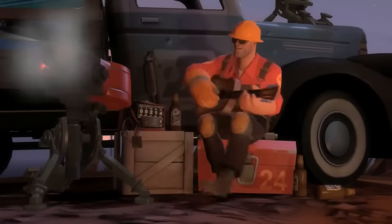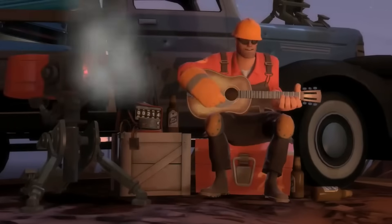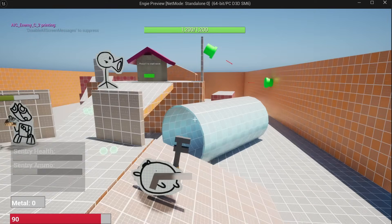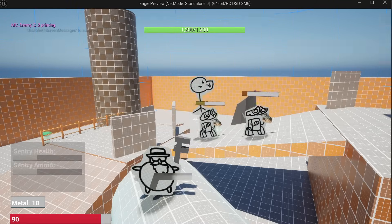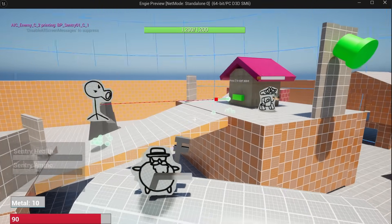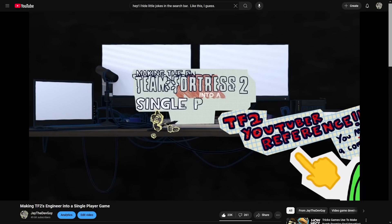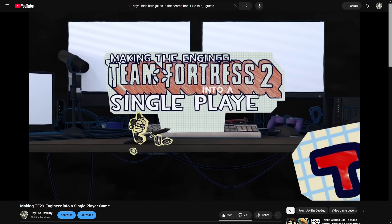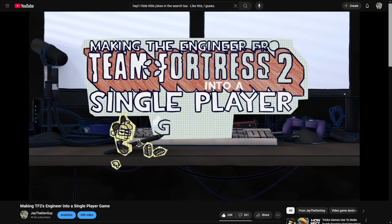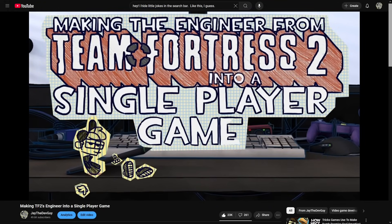I'm making a single player game based off the Engineer from Team Fortress 2. You play as a little guy who can place a sentry gun to defend your base from swarms of enemies. I've been devlogging this game for a while now, and what I haven't shown you is that it had one pretty major problem.